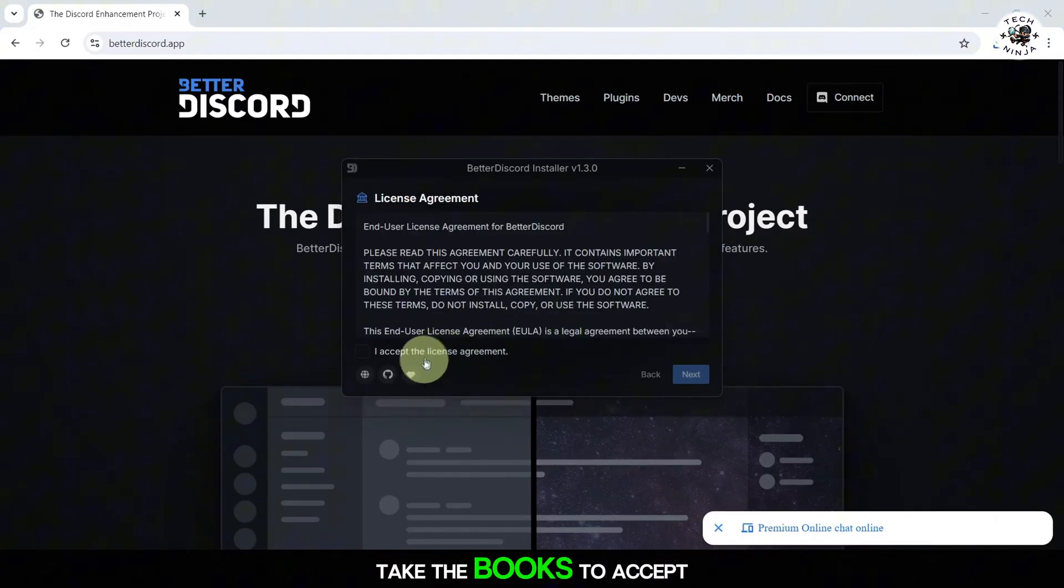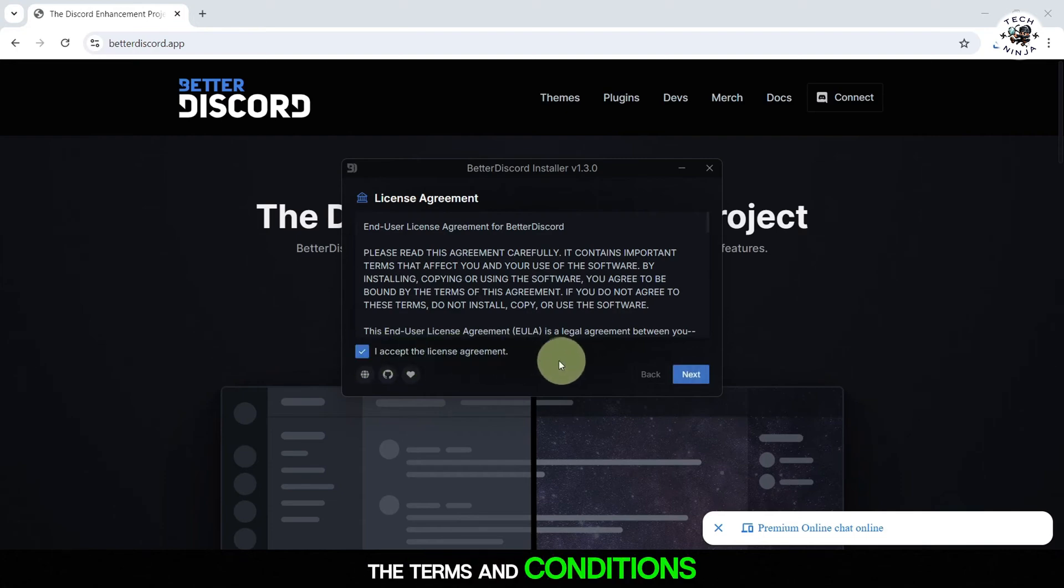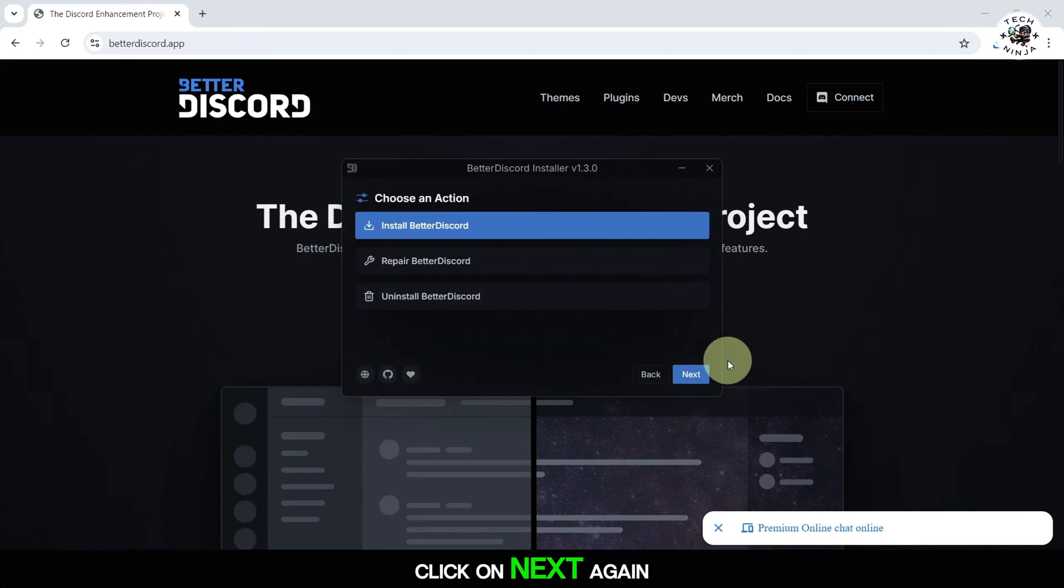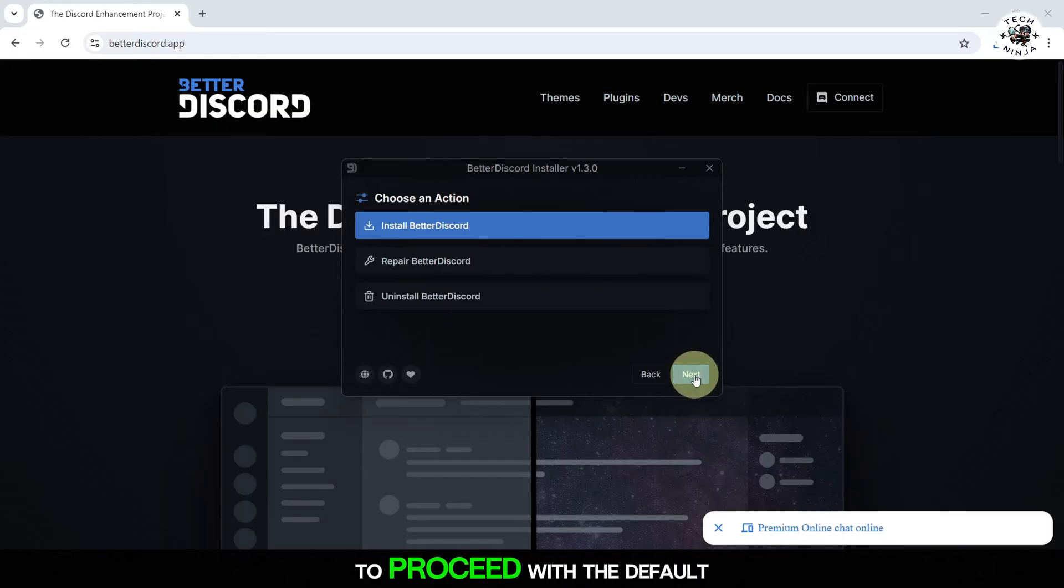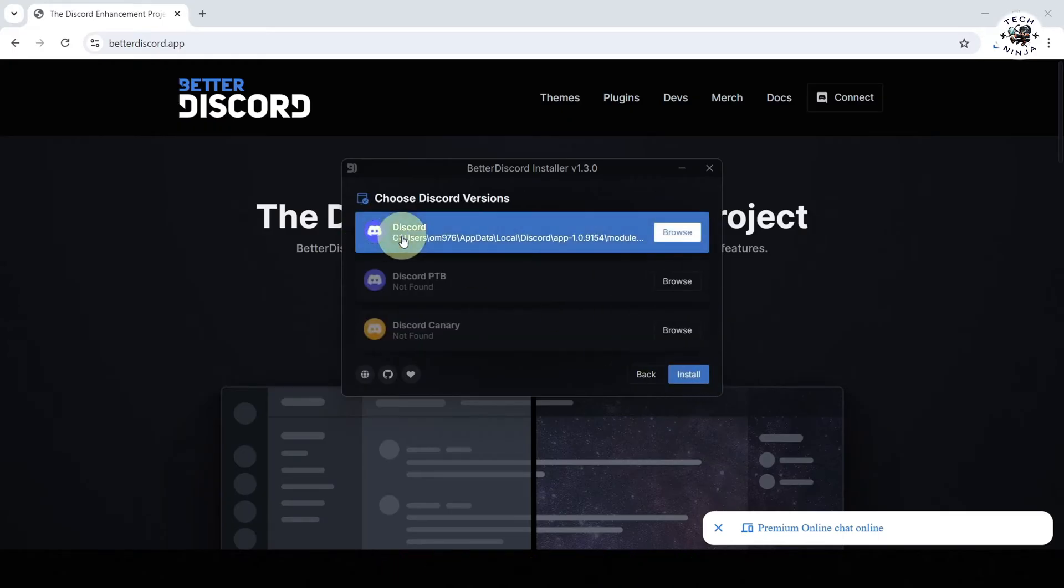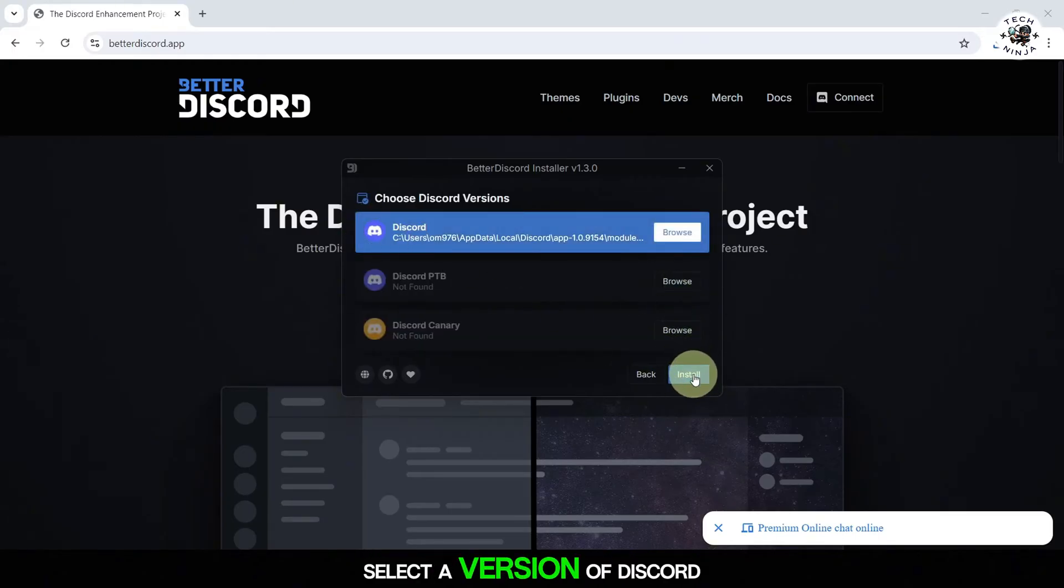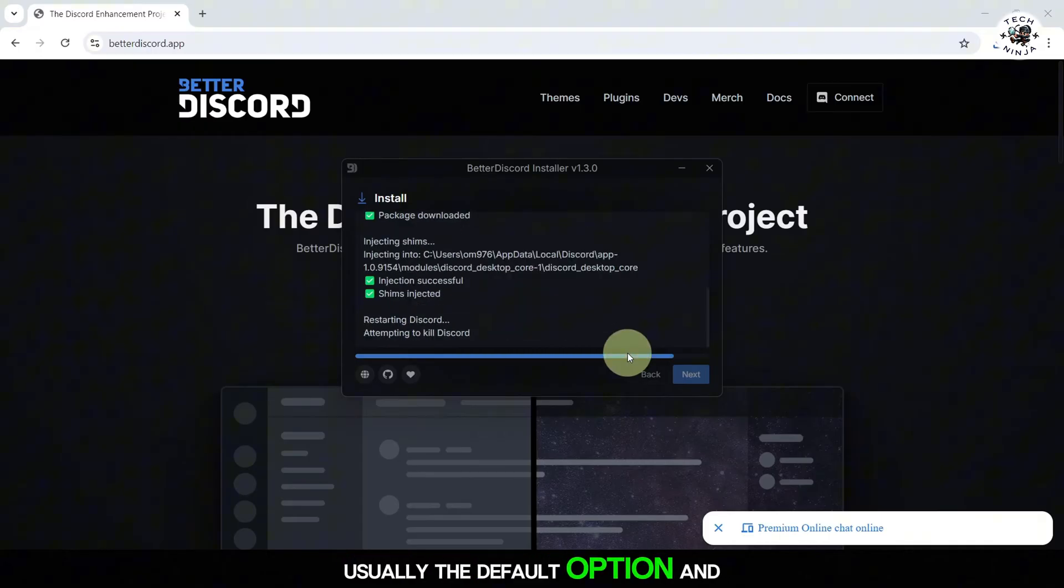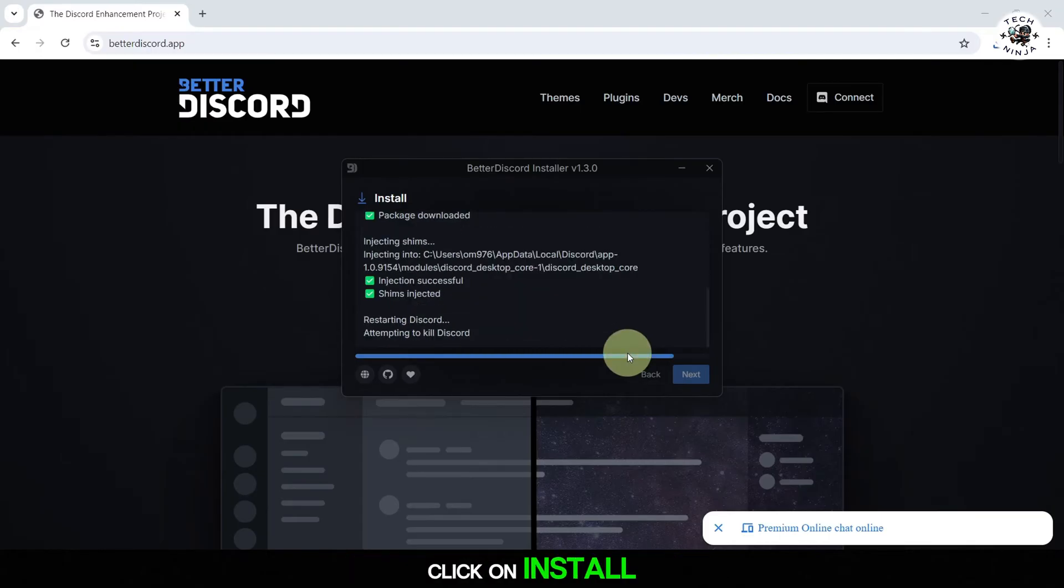Tick the box to accept the terms and conditions, then click on next. Click on next again to proceed with the default installation. Select the version of Discord you are using, usually the default option, and click on install.